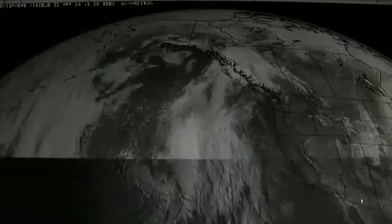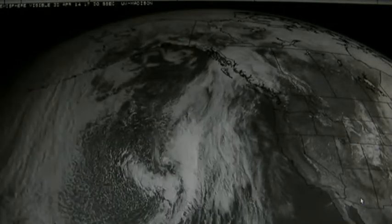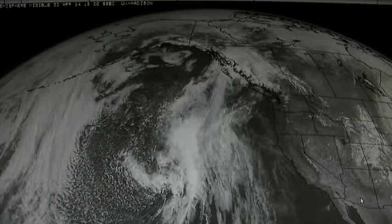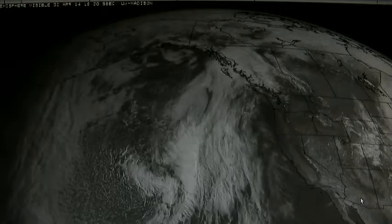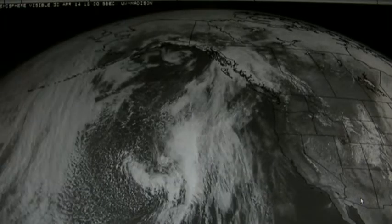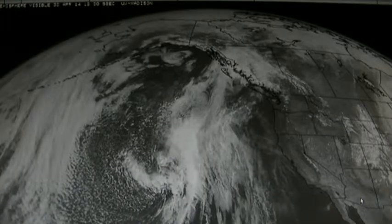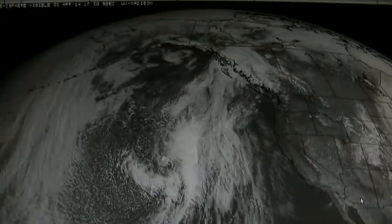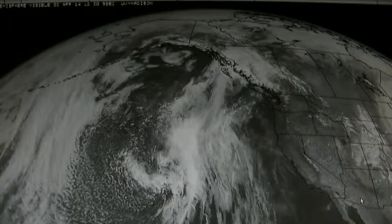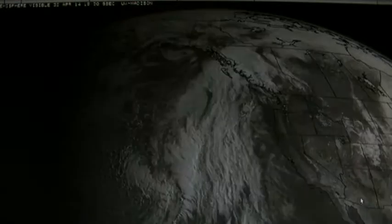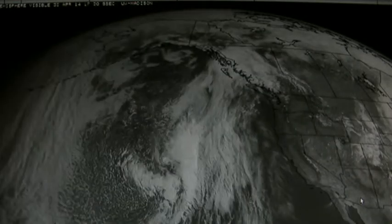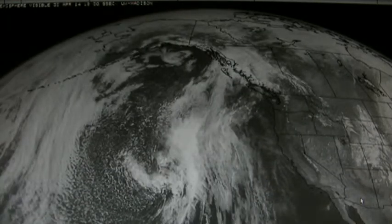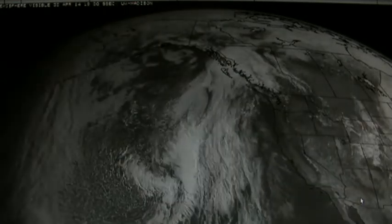Okay, it's April 30th, 3 p.m. Central, and we are having an extremely bizarre — apparently a Photoshop experiment done in the North Pacific.